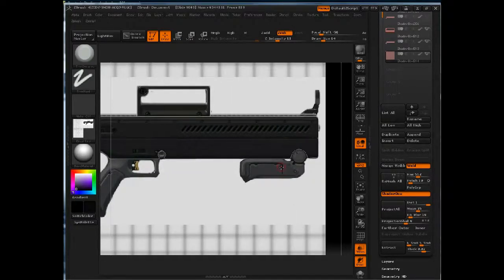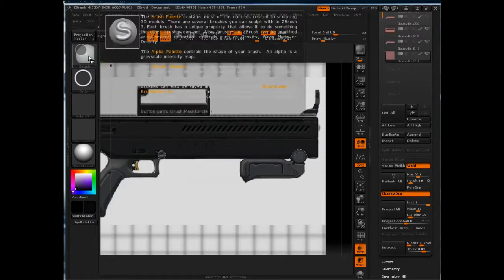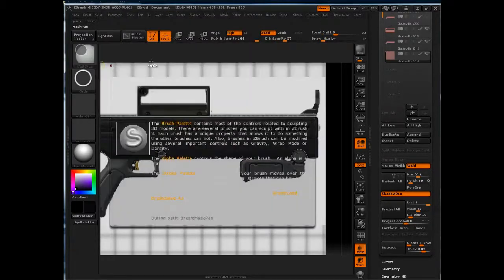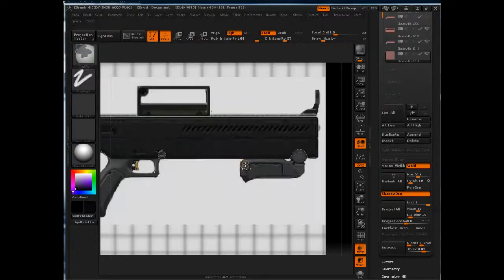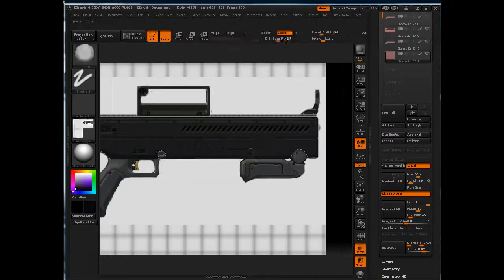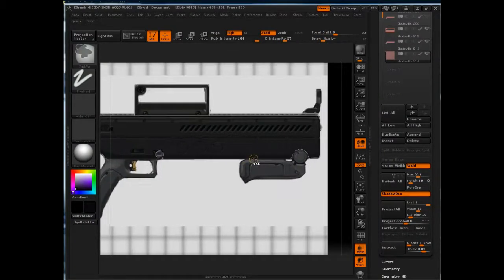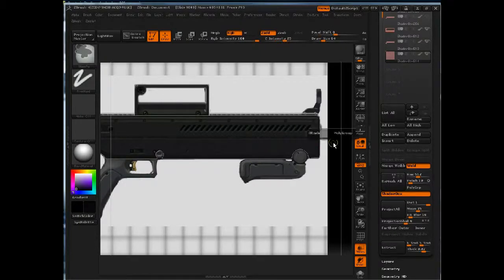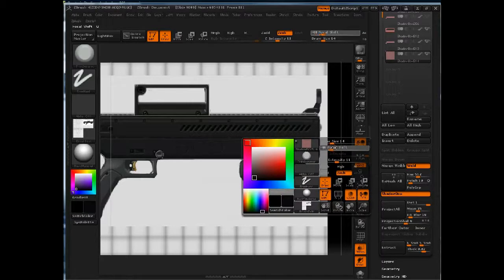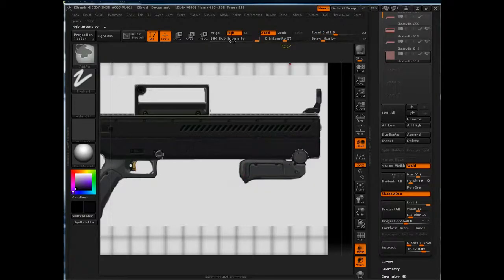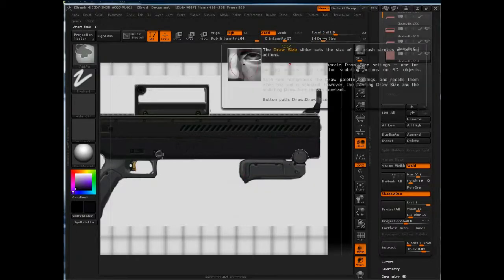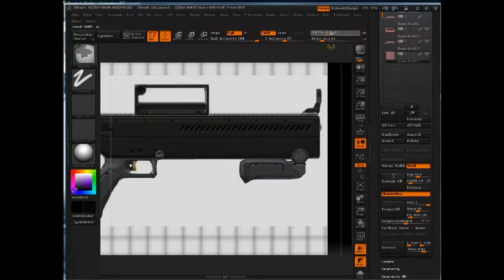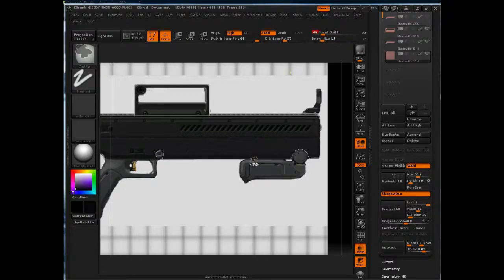And I'll use the mask pen. I'm going to actually increase my draw size, or my fall off here. There we go, draw size, take the focal shift and I'm going to turn that down so I get a harder edge on the brush.